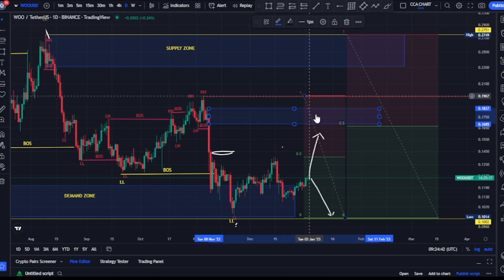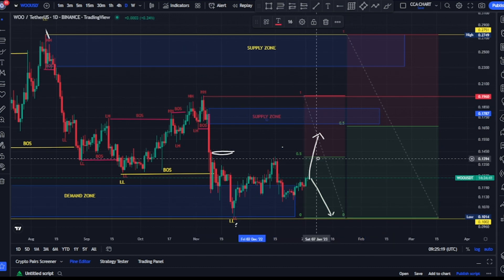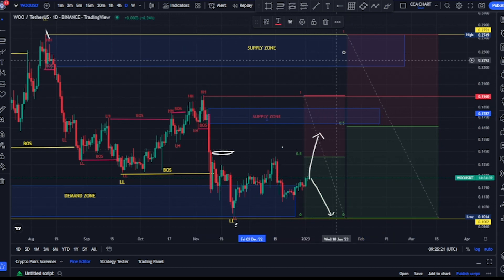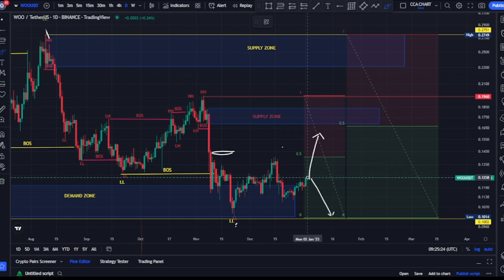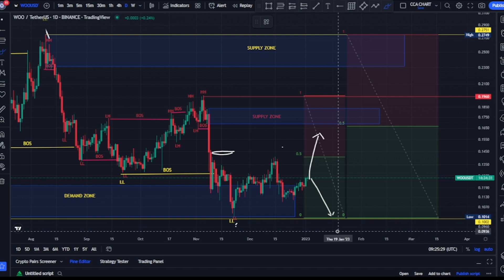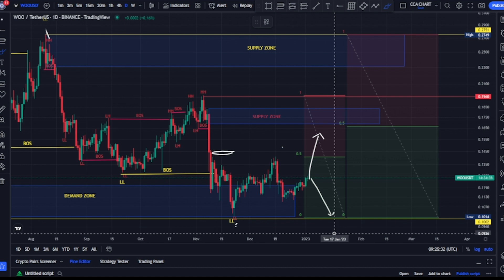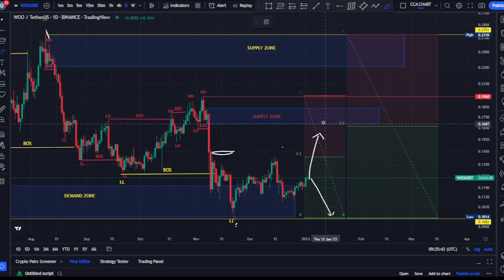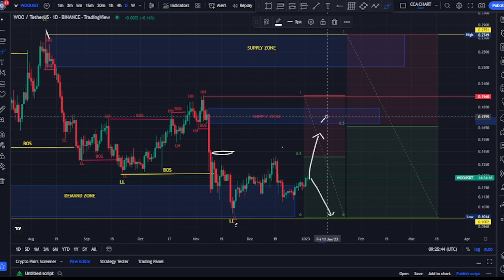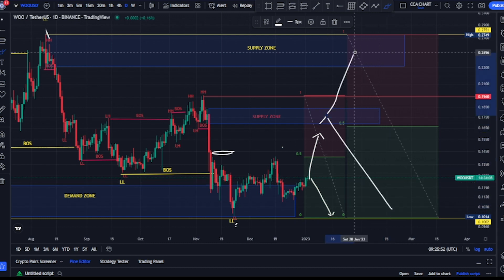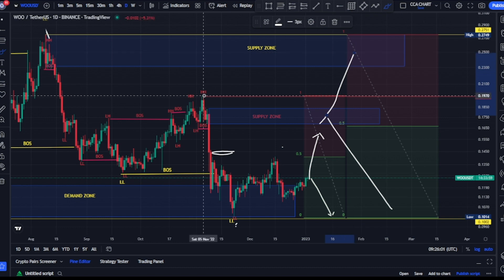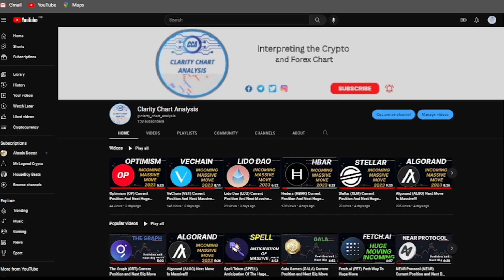At this point we haven't seen the pullback yet, so we shouldn't be surprised if price breaks more structure to the downside. I've identified our high probability price levels — drop your thoughts in the comment section. Do you think price will lose about 90 more percent and continue breaking structure to the downside, potentially seeing all-time lows? Or do you think price will come back to the supply zone, or even the major supply zone, before continuing lower? If price goes back to the major supply zone, it will have broken our lower time frame structure. Thank you guys for watching.